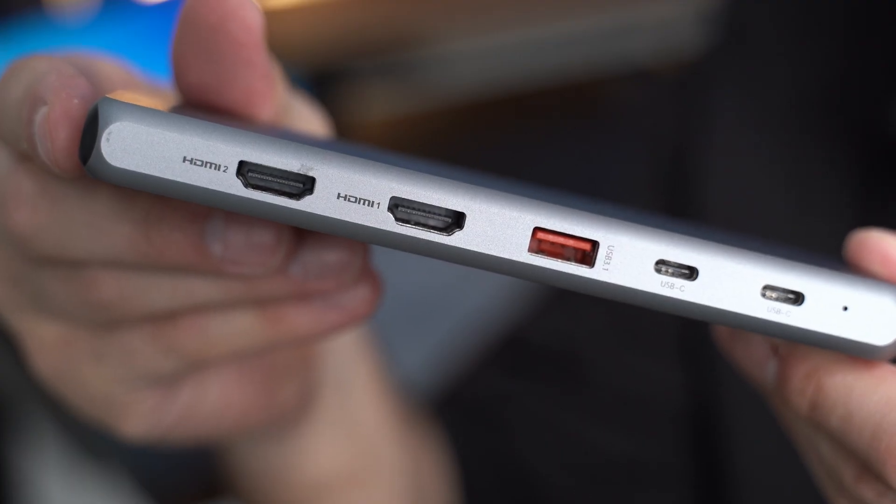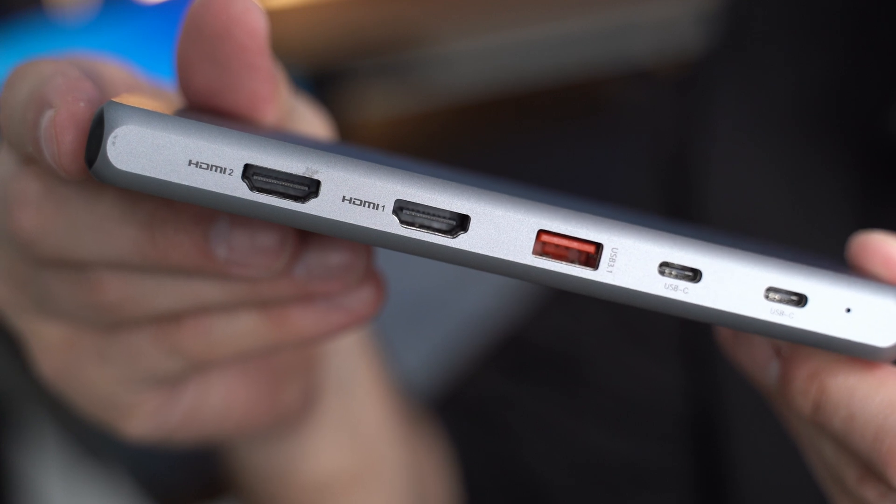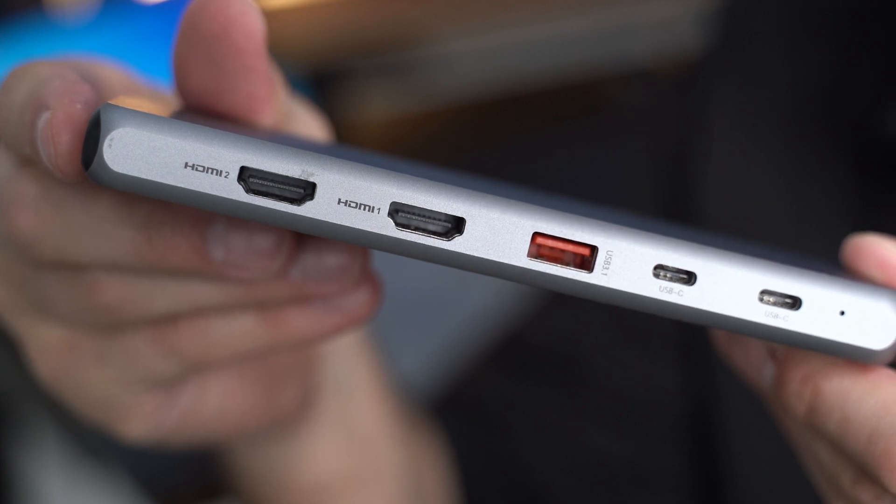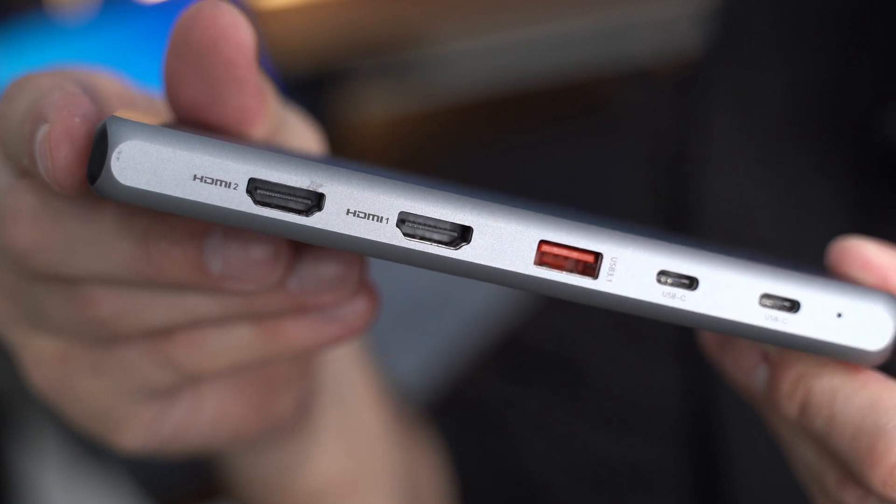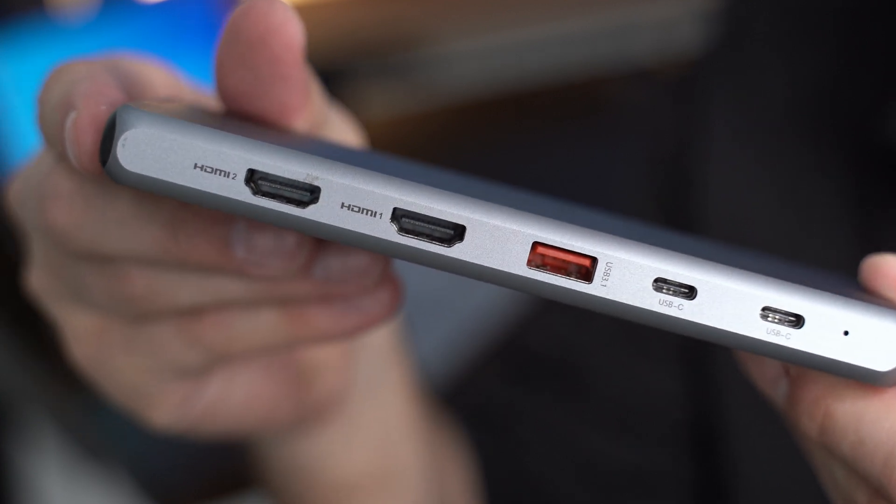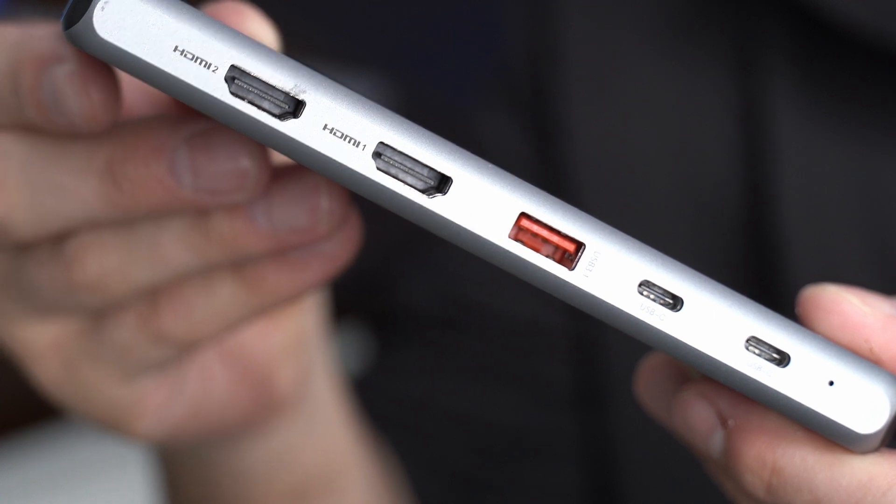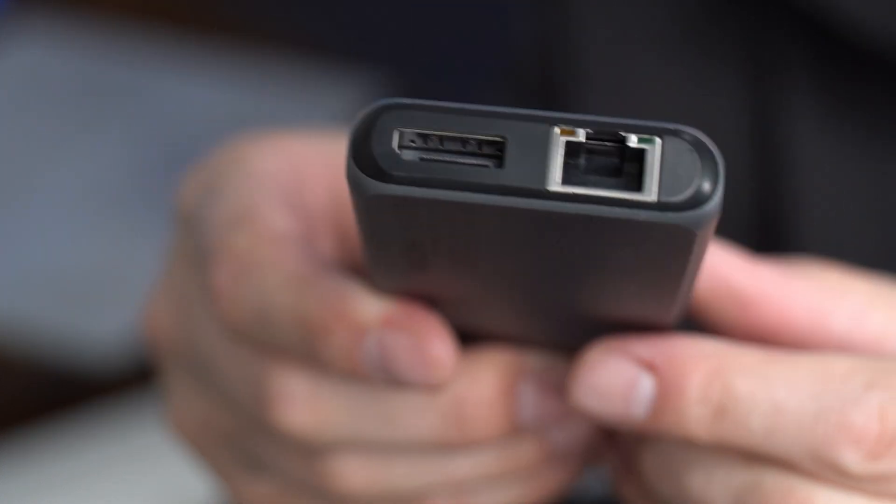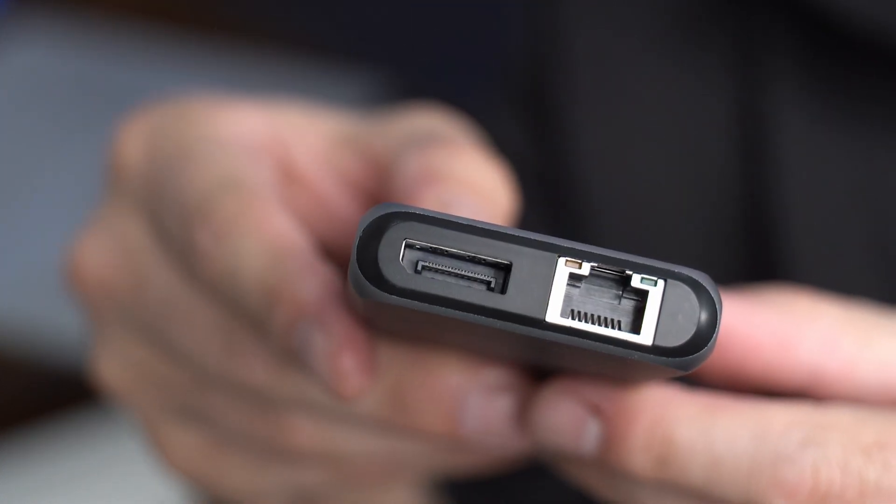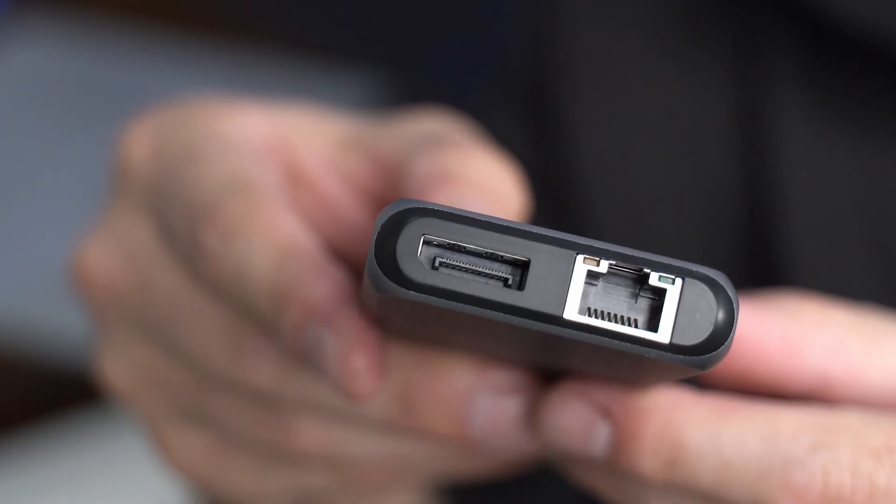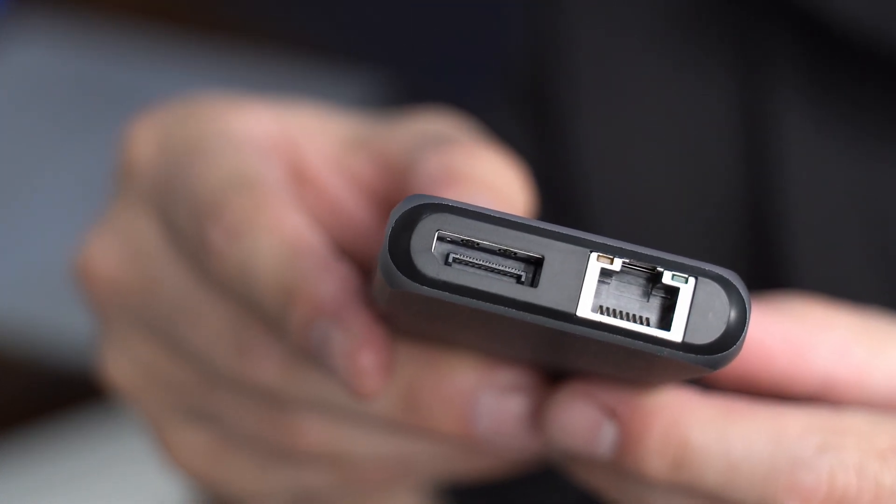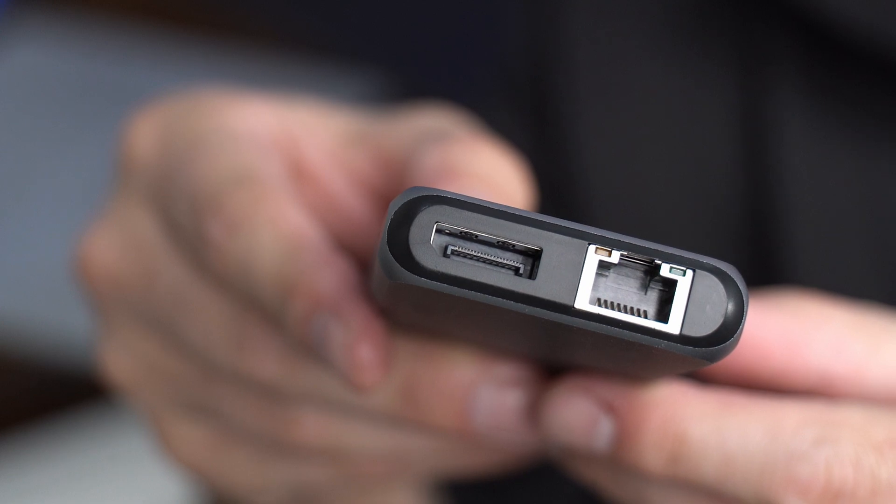It has two HDMI ports, one that is rated for 4K at 60 hertz and the other that's rated for 4K at 30 hertz. You also have one DisplayPort that is at 4K at 60 hertz. You have a gigabit ethernet port that supports up to a thousand megabytes a second.